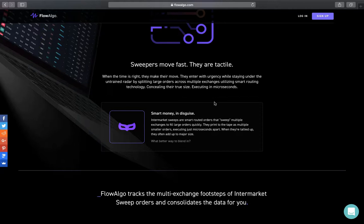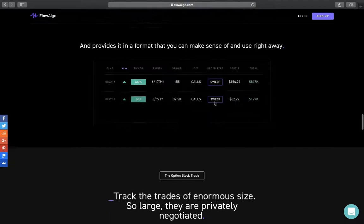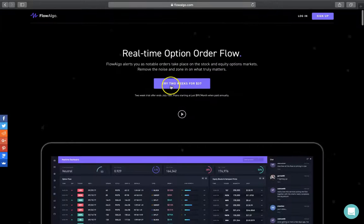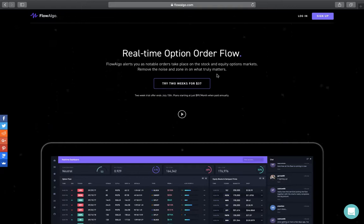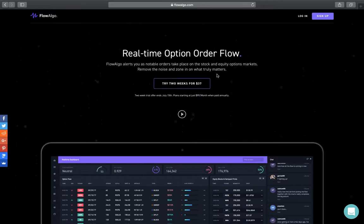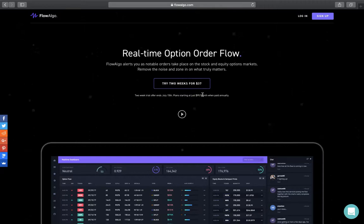FlowAlgo is a subscription-based website — they have different plans and a two-week trial for $37 if you want to try it out. I'm not affiliated with them; I just think it's a game changer for trading options and stocks because it lets you see what the smart money is doing and piggyback off their trades. It's about $1,200 a year, and in my opinion it's worth it — it's a tool I've been using for quite a while.